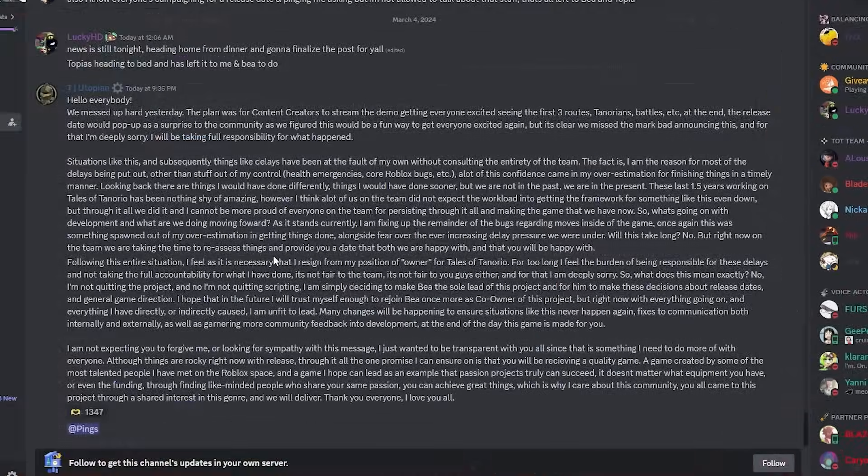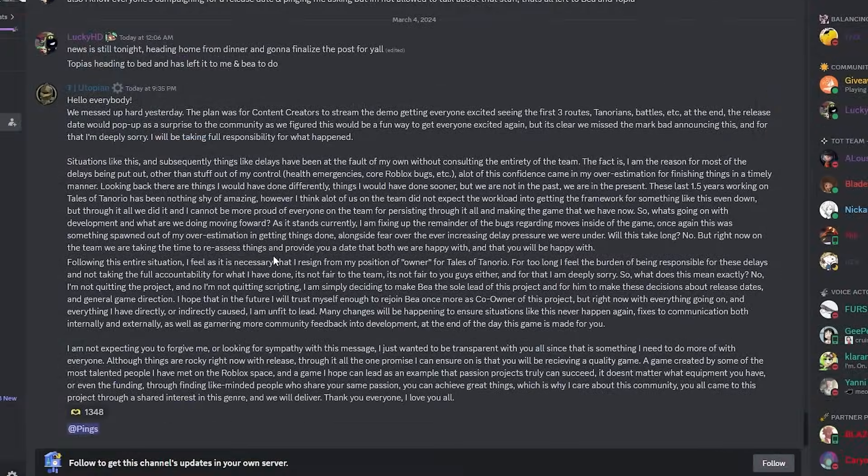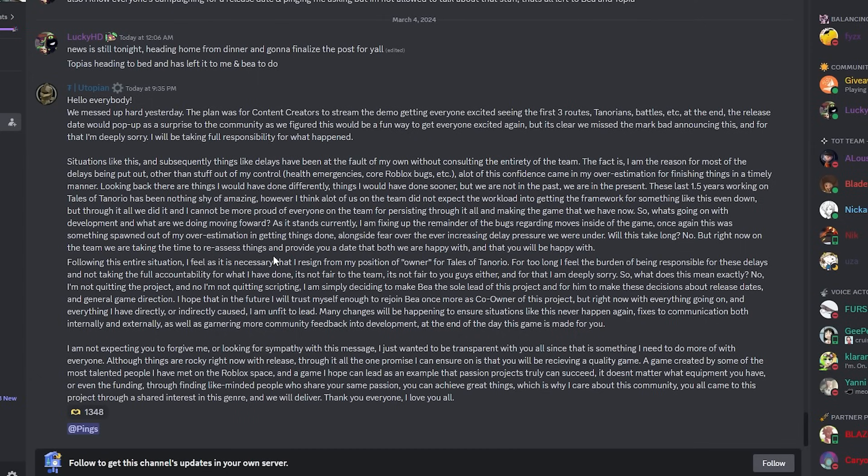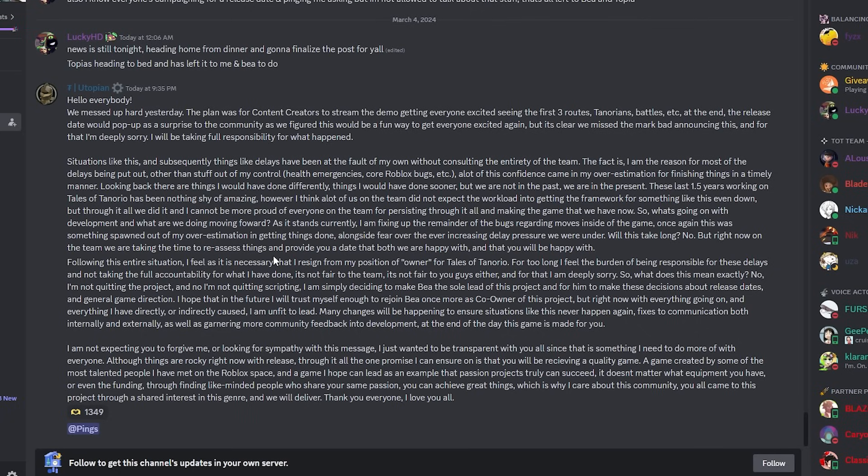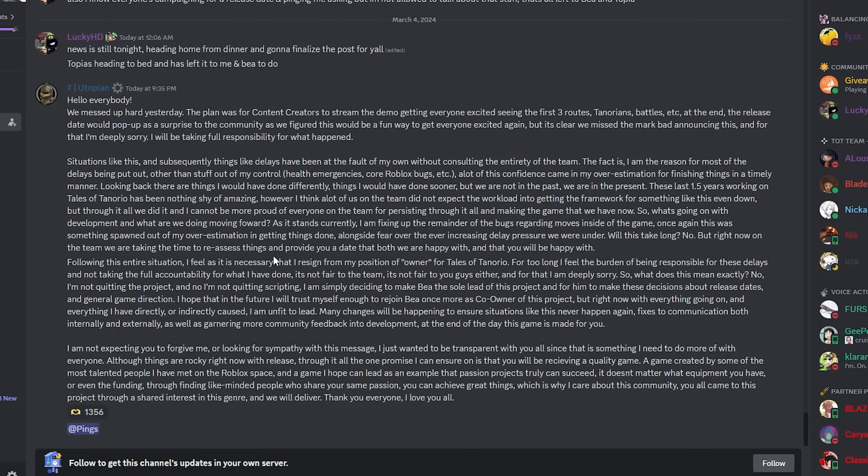For those who don't know what's going on, I'll just read it. Hello everybody, we messed up hard yesterday. The plan was for content creators to stream the demo, get everyone excited about the first three routes, Tenarians, battles, etc. At the end, the release date would pop up and surprise the community as we figured it would be a fun way to get everyone excited again. But we clearly missed the mark on announcing this, and for that I'm deeply sorry and I will be taking full responsibility of what happened.